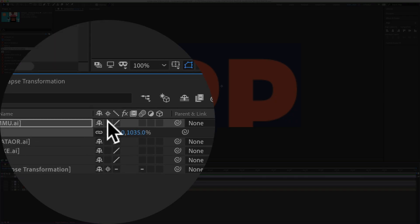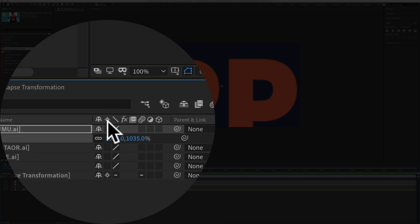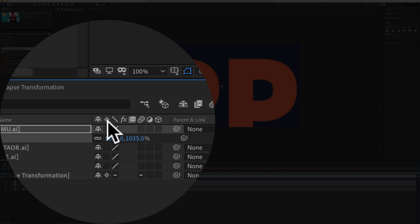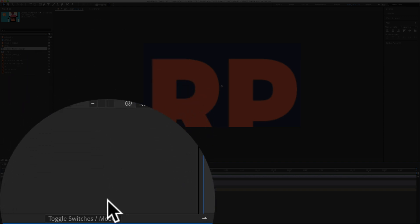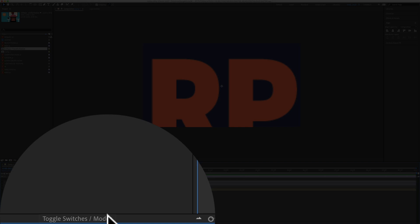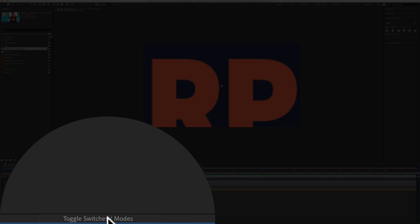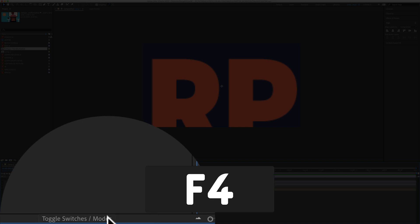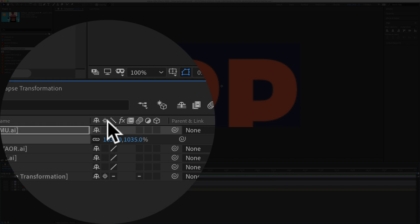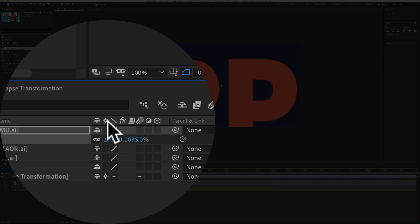Come down to the layer panel. You're looking for this little star icon. If you don't see it, click on this button right here, toggle switches and modes, or use the keyboard shortcut F4, then just click in the box.